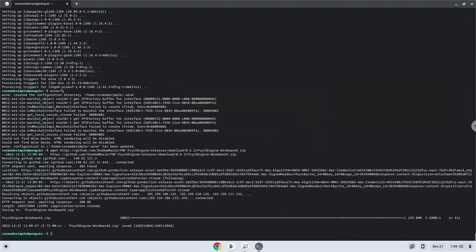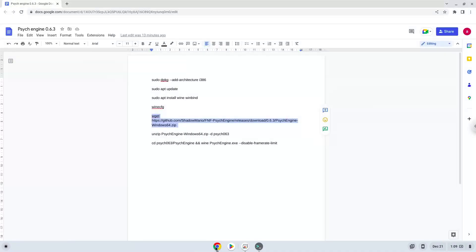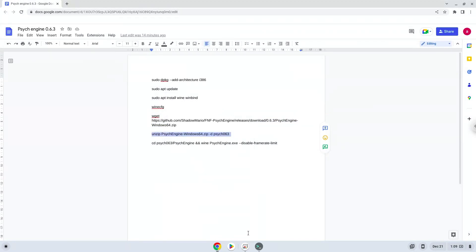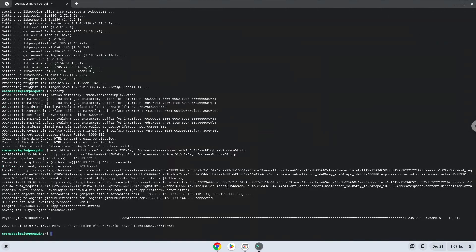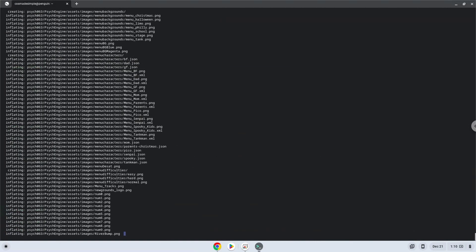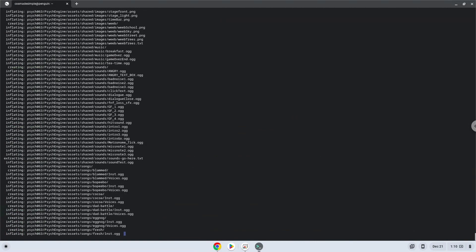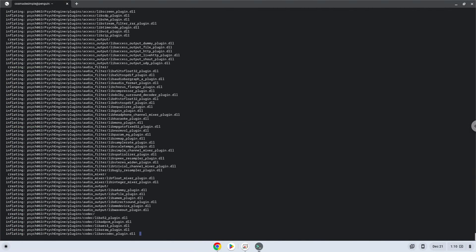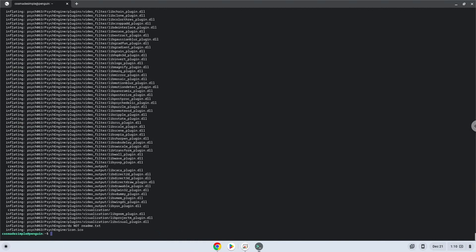Now we will unzip the application. To launch the application we need to run the last command every time in a terminal. Let's do it now.